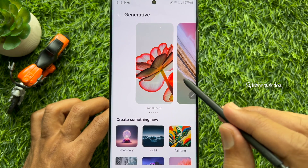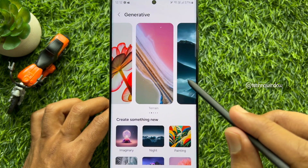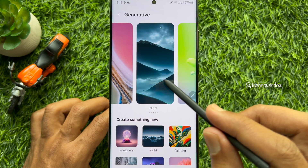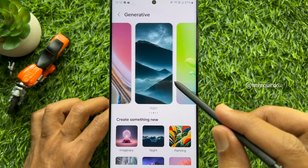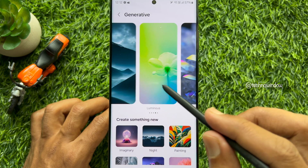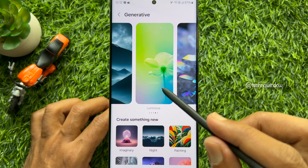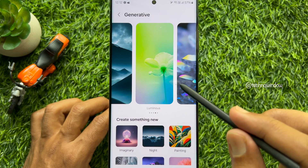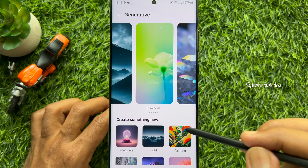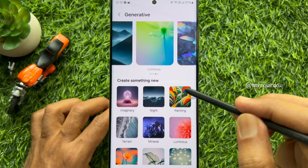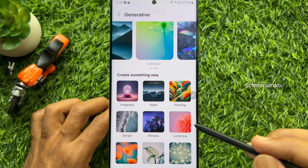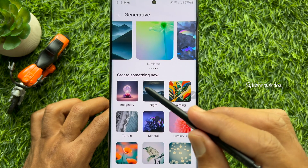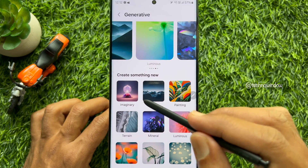Here at the top you will see several existing templates to choose from. You can choose to go with them or scroll down to the create something new section. Select one from the list.